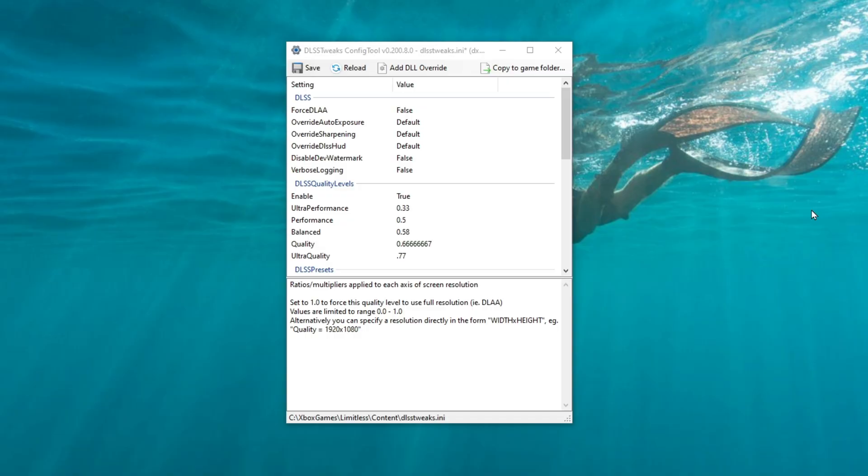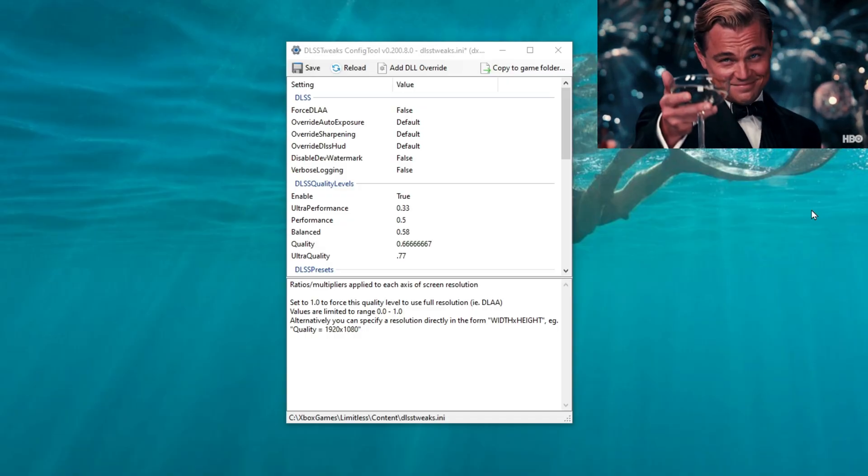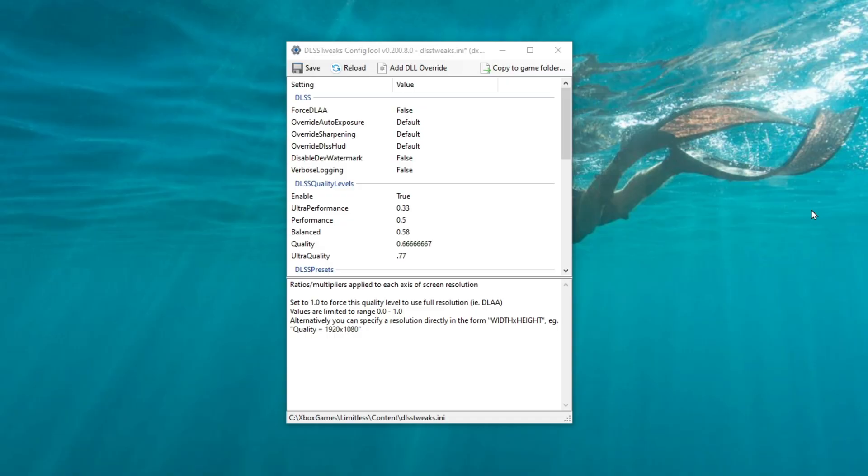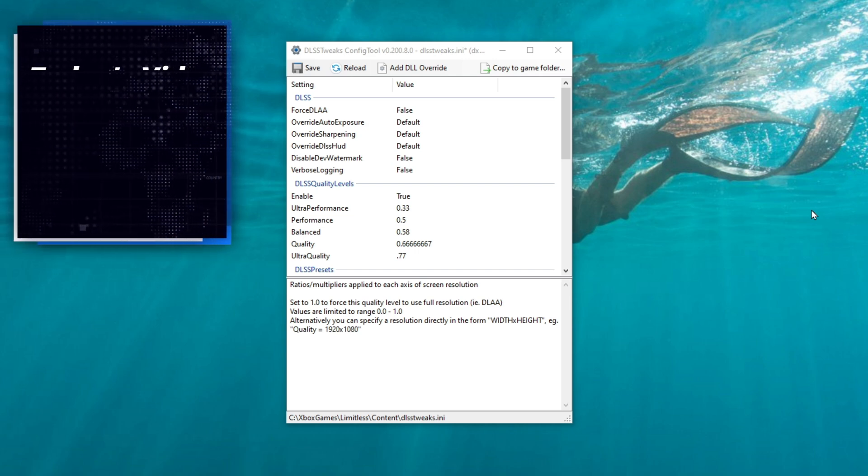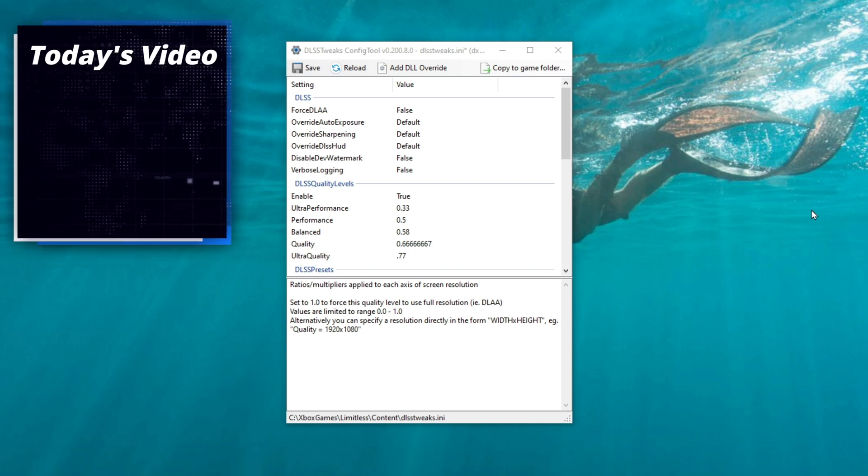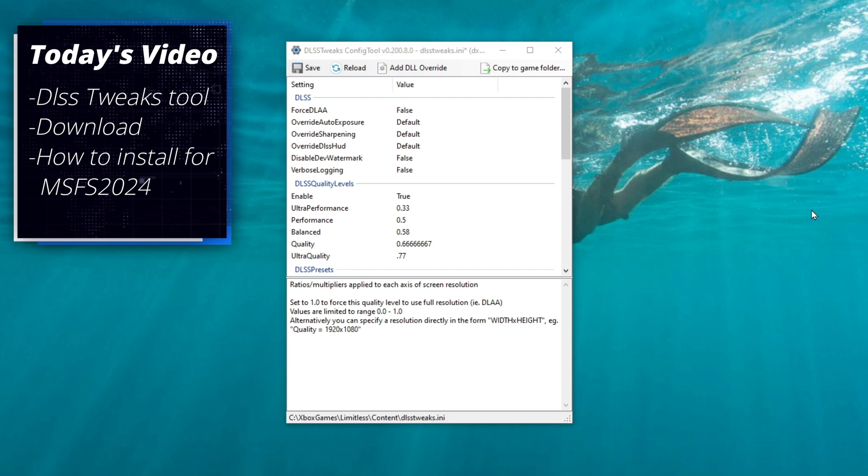Welcome back. Before we get started, I just want to say thank you to Diego from our Facebook group for letting me know of some of this information. In today's video, I will go over the DLSS tweaks tool. This will allow us to change various settings for DLSS to give us a better picture or performance. I will first go over the application so you understand what it can do and some of the settings that I would change.